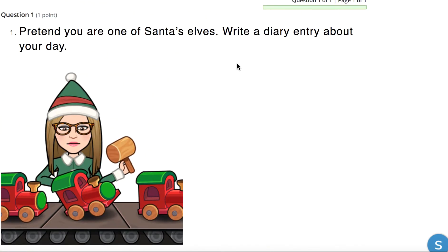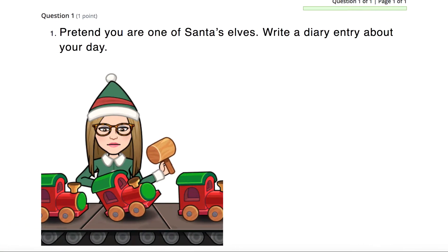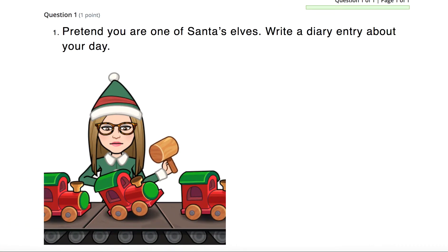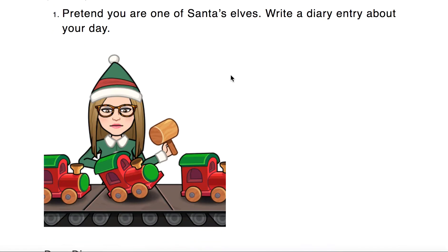In your view, here we go. Question one. Let me move it over. There we go. It says, question one, pretend you are one of Santa's elves. Write a diary entry about your day.